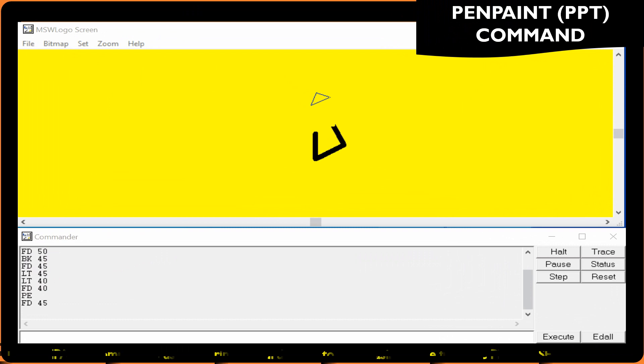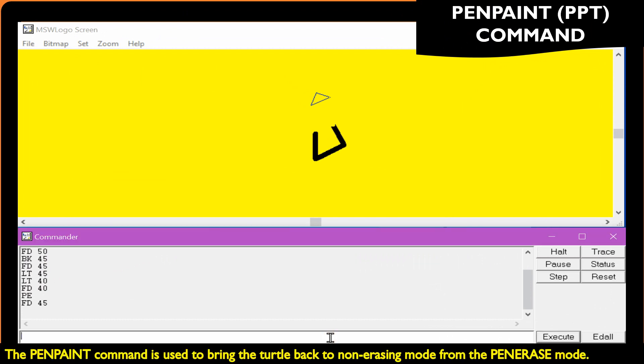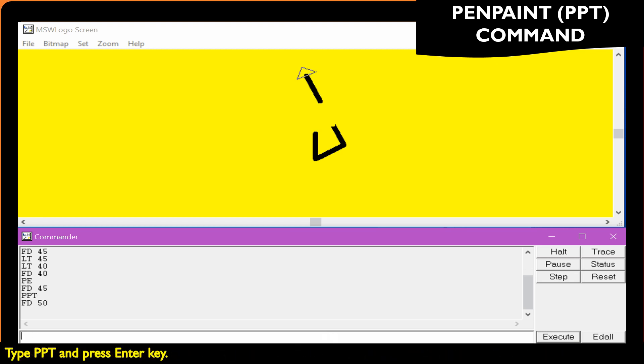The pen paint command is used to bring the turtle back to non-erasing mode from the pen erase mode. Type PPT and press the Enter key.